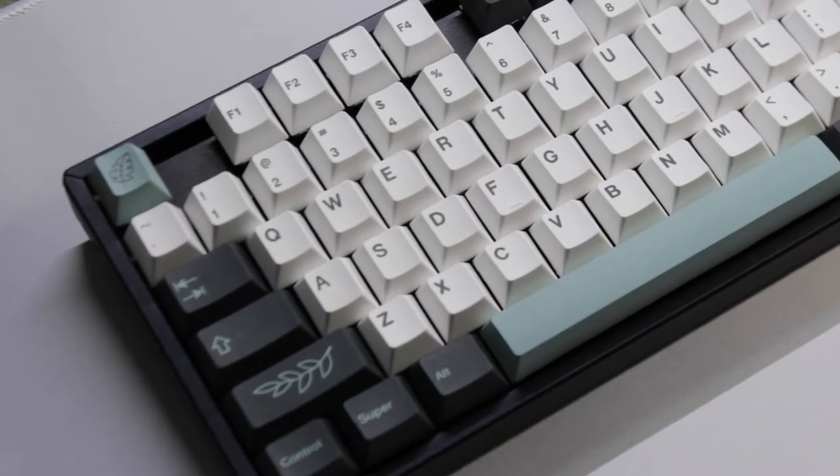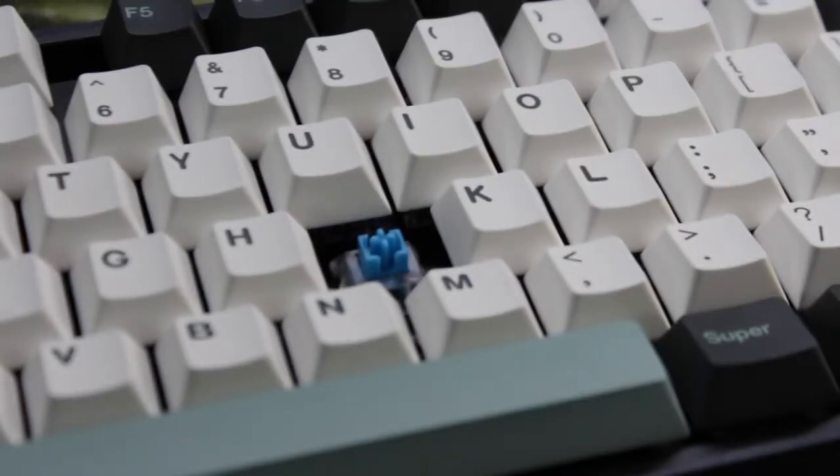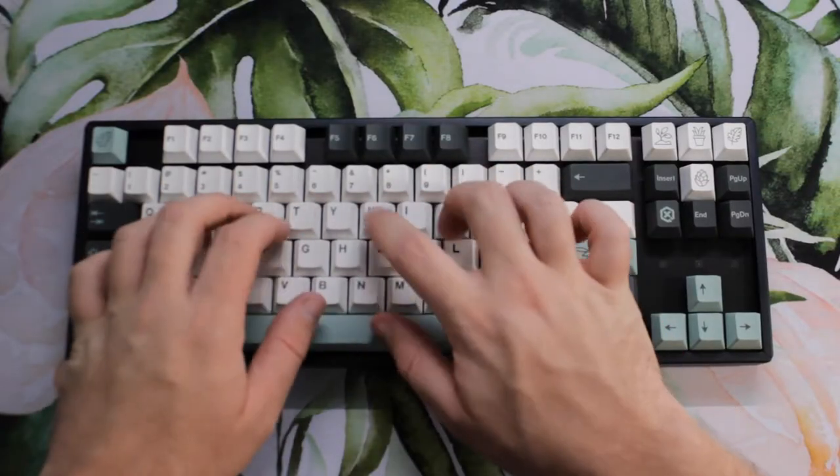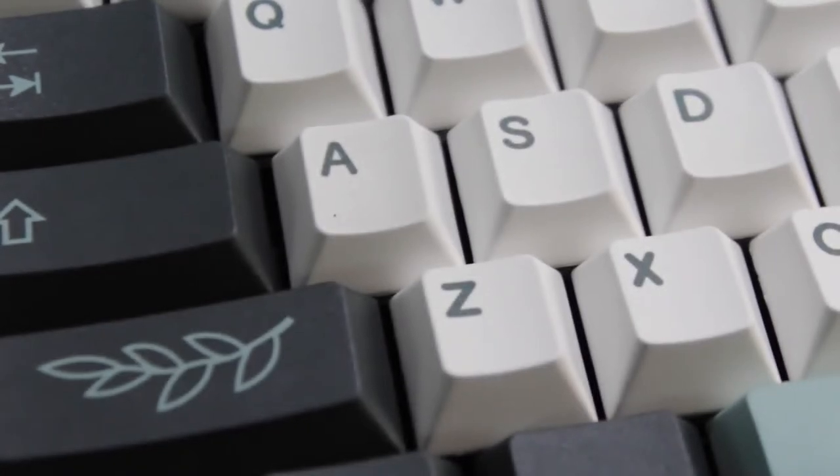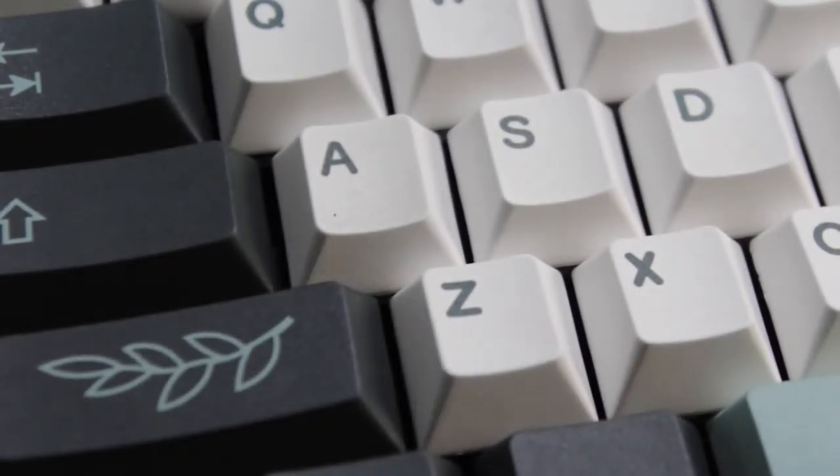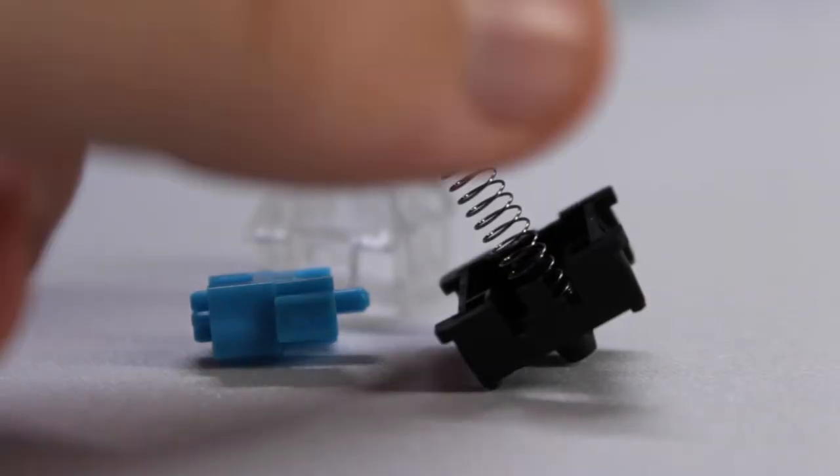It had blue switches that are just... yeah, it's rough, but the springs are heavier, so I grabbed one.